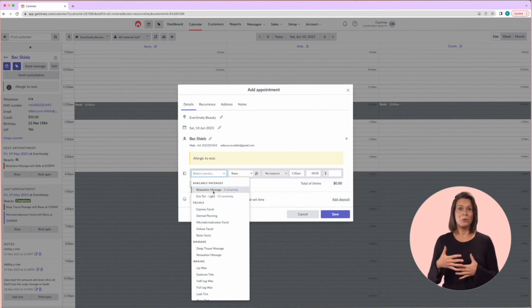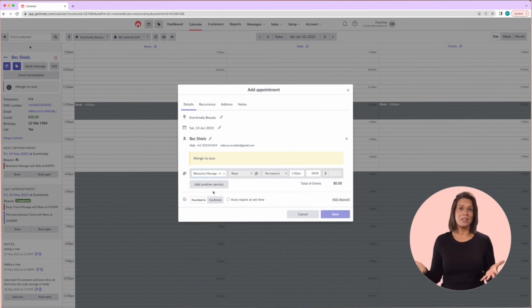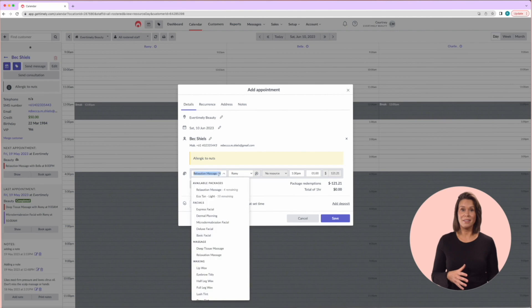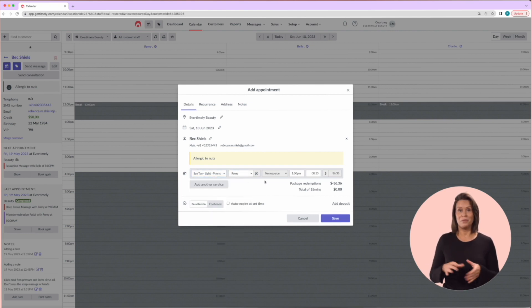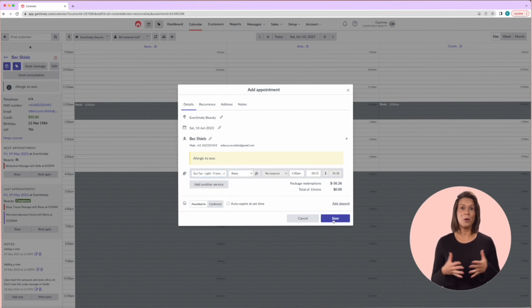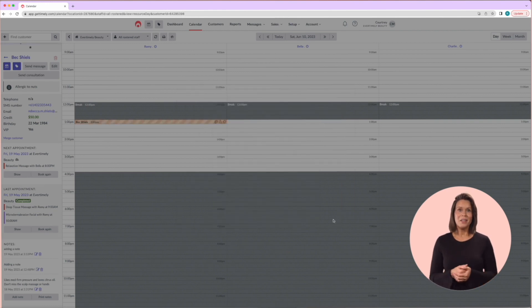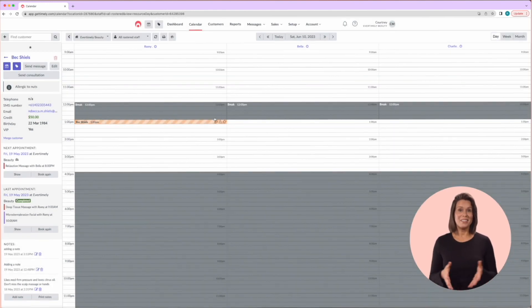Say they bought a series of spray tans, you'll know this as an available packages link will come up over here. Selecting one, it will populate in the appointment. Once you have the services booked, you can easily click save.